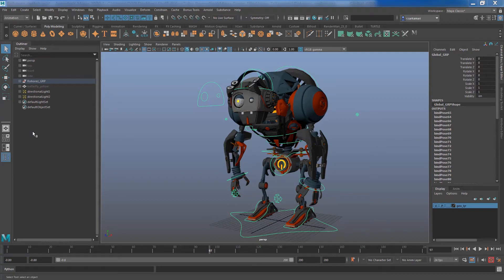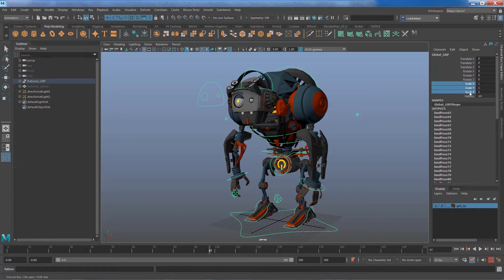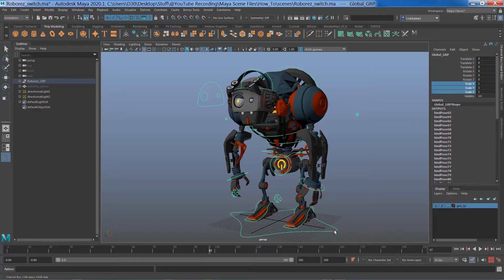Hello everyone, this is Reza. In this video I will show you a really neat trick on how to merge scale X, Y, and Z for your rig.